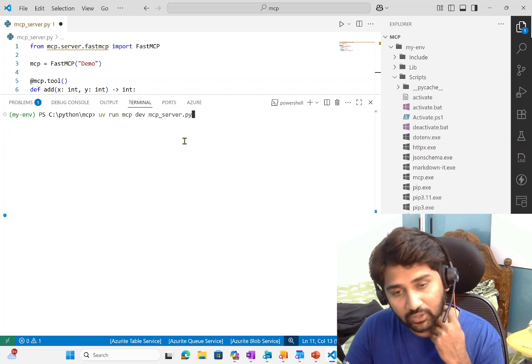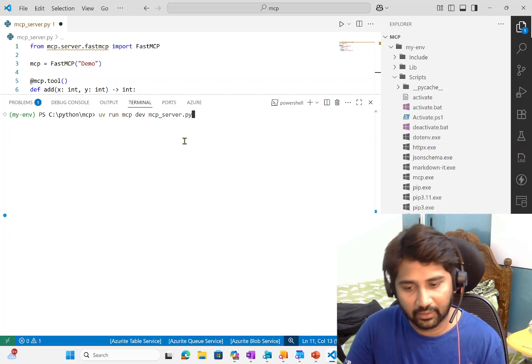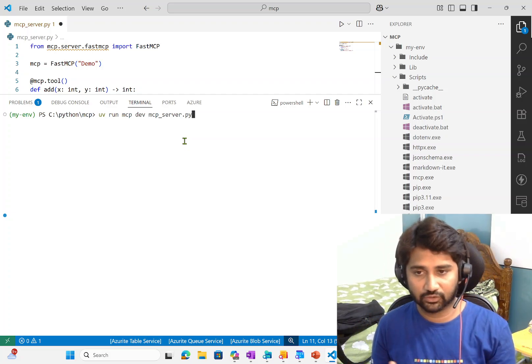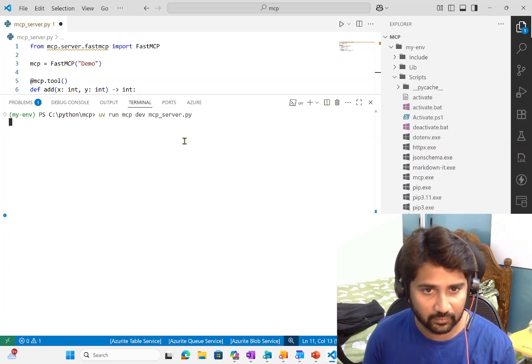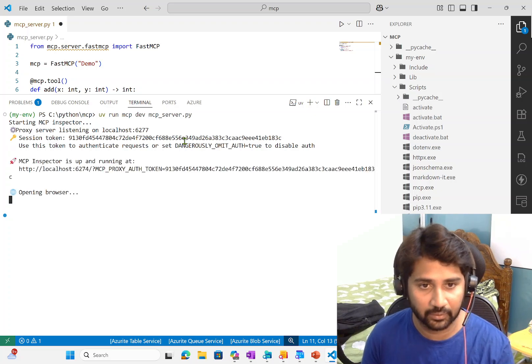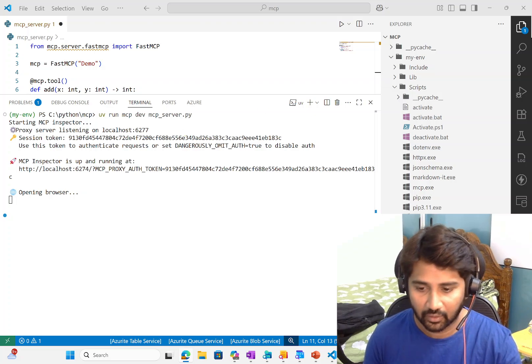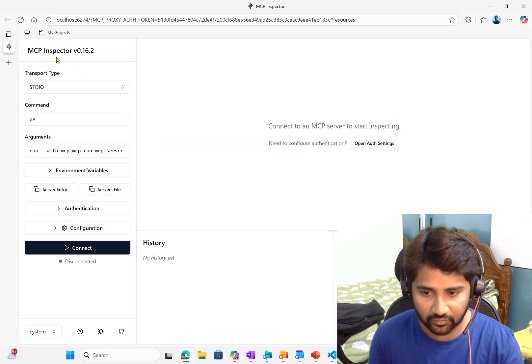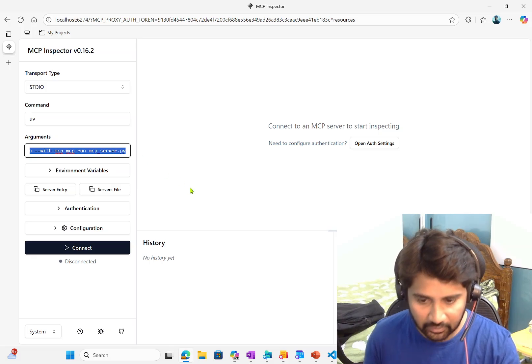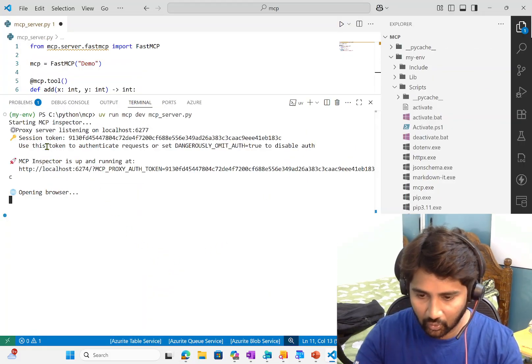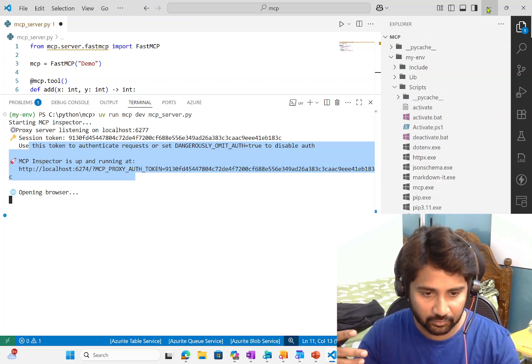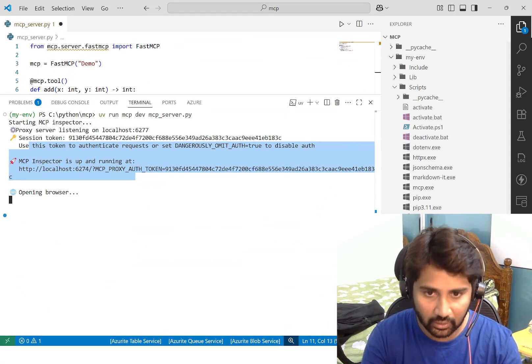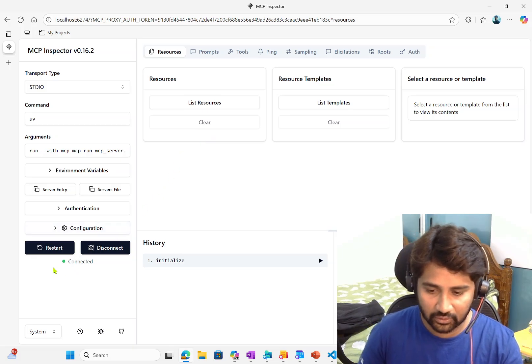Now, what I will be doing to run this, I will use that command. UV run MCP dev, then my MCP server file name. When I run this, what will happen, this MCP server will get hosted in my local automatically and a browser will open with a web page that will act as a client to this MCP server. Using that client, I can test my MCP. I can connect to the server, I can list down the tools, and I can run the tools. Now you see that my MCP inspector is running and it opened this particular web page. This web page is called MCP inspector. The MCP server is hosted in my local. Now I will be connecting to this MCP server.